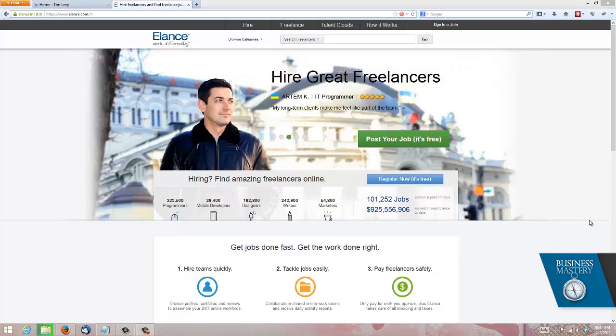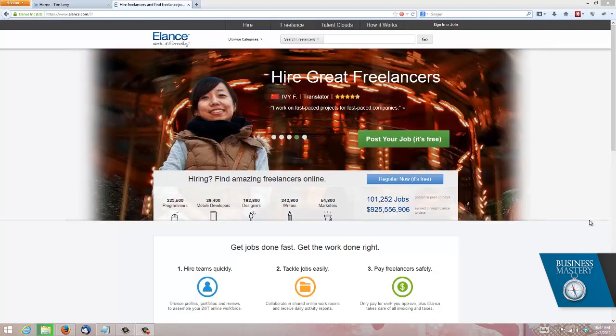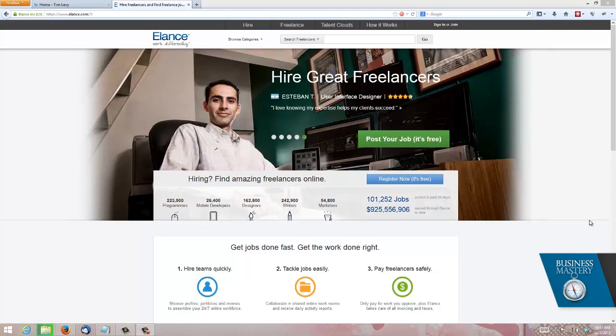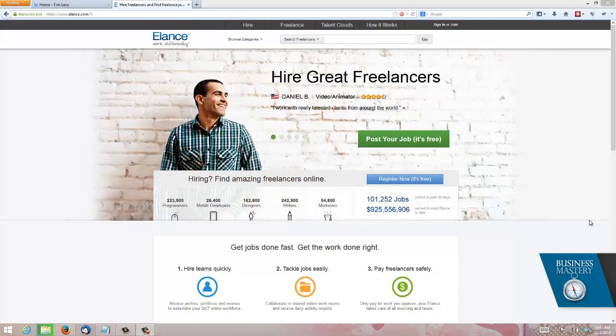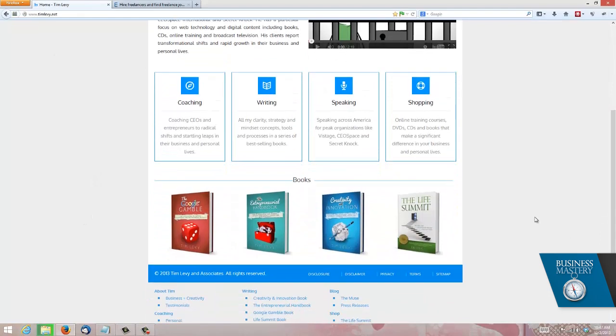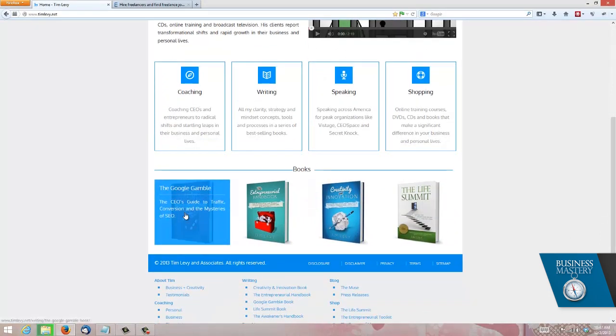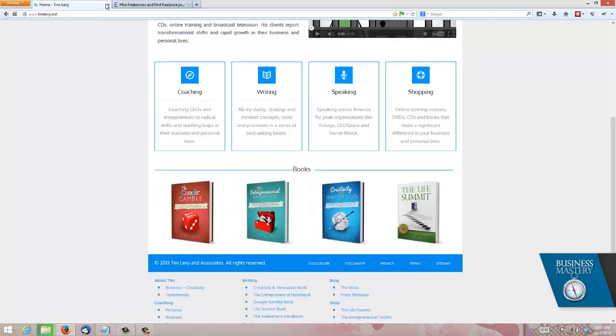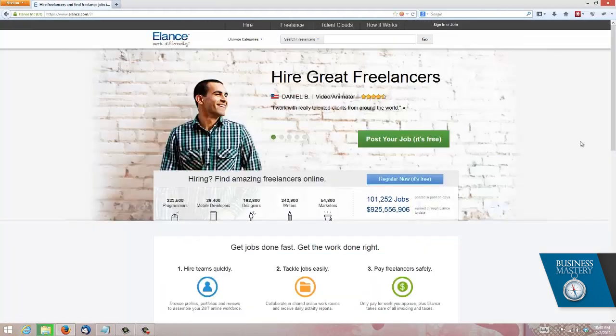The website I want to talk about today is one of my absolute favorites. This one is called Elance and this is about working with a global dynamic team. This is about taking the work that you do, either personally or in your business, and using a global team who will do it task by task at a far higher efficiency both financially and with time than perhaps what you're doing now with full time and part time staff. If you're not sure what I'm talking about, take a moment to go to my website timlevy.net and grab yourself a copy of The Entrepreneurial Handbook. This particular book goes into this whole conceptual story in detail. But right now let's focus on the actual tool itself.